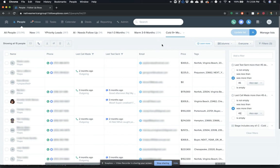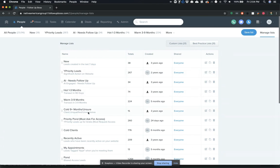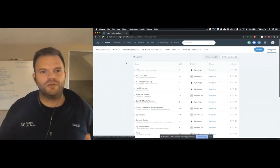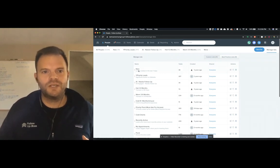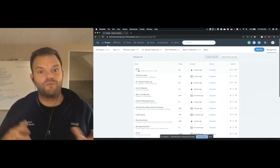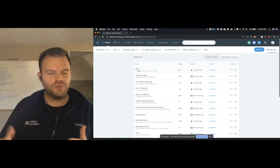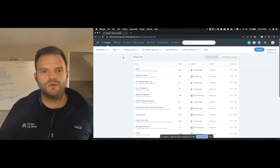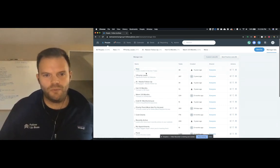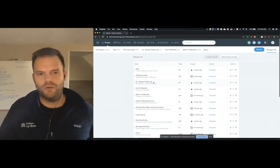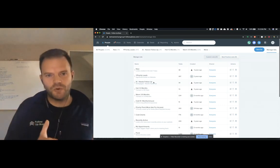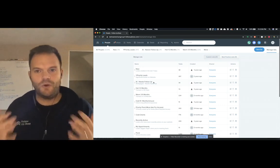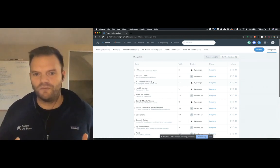A couple of other things that we did here to make this really easy for the agents following up. He said this was a game changer for him, reordering these lists for his agents. So what you want to do is essentially sequence your smart lists on the people screen so that they're in order of priority for when they should be called. And so what Barry's done is he's done the new, the Ylopo priority leads and the AI needs follow-up and moved those to be the first three things that he wants agents focused on when they go in and do their follow-up.